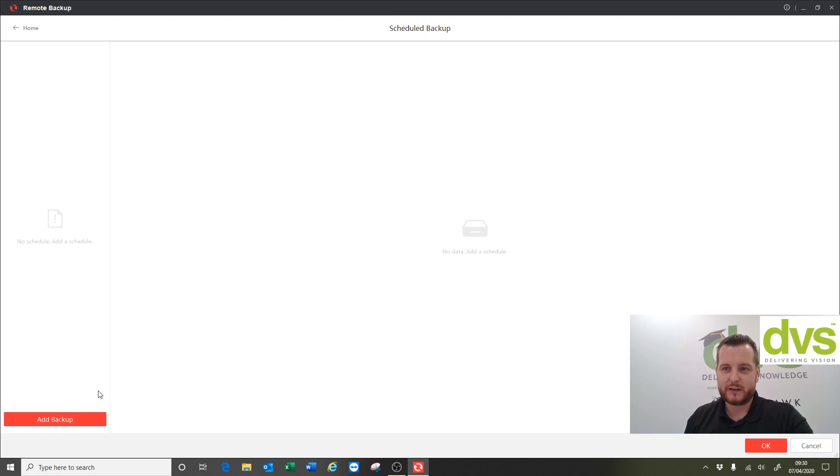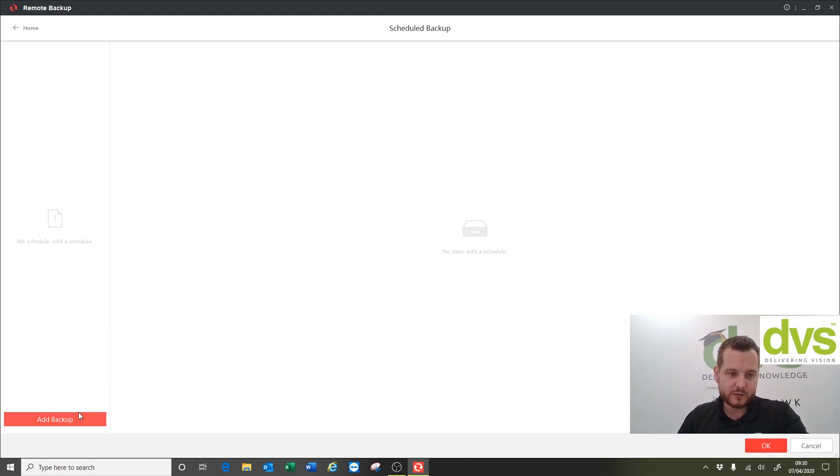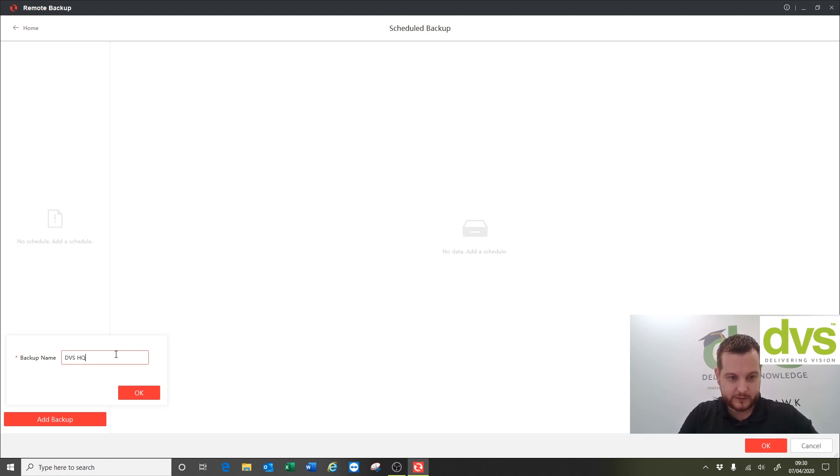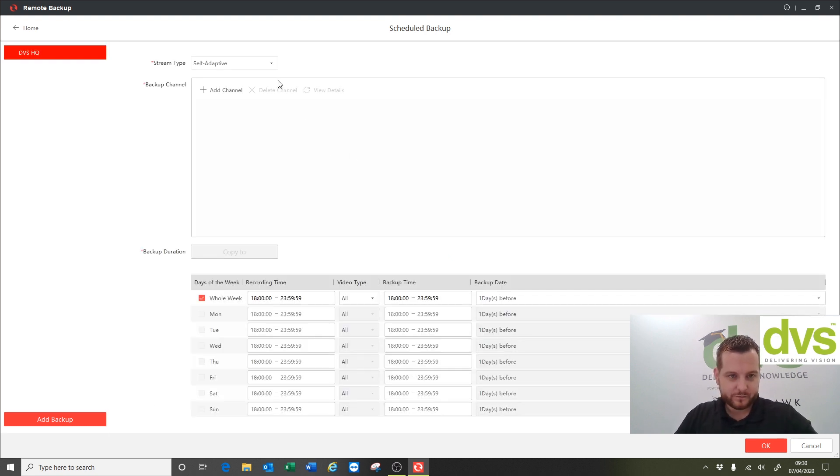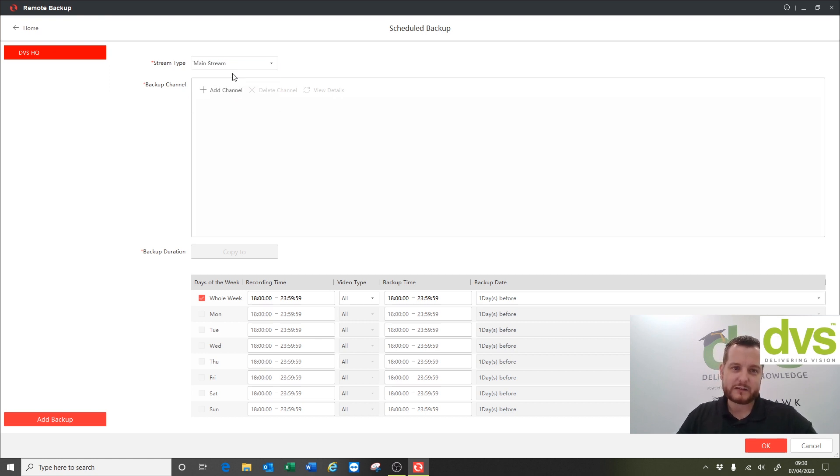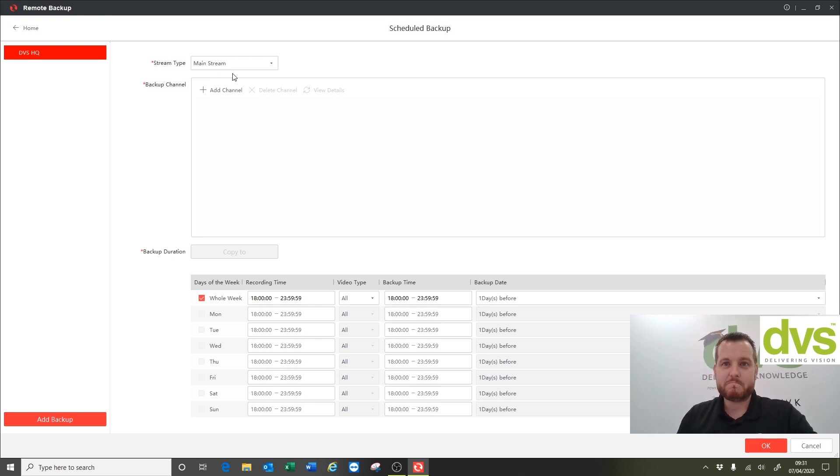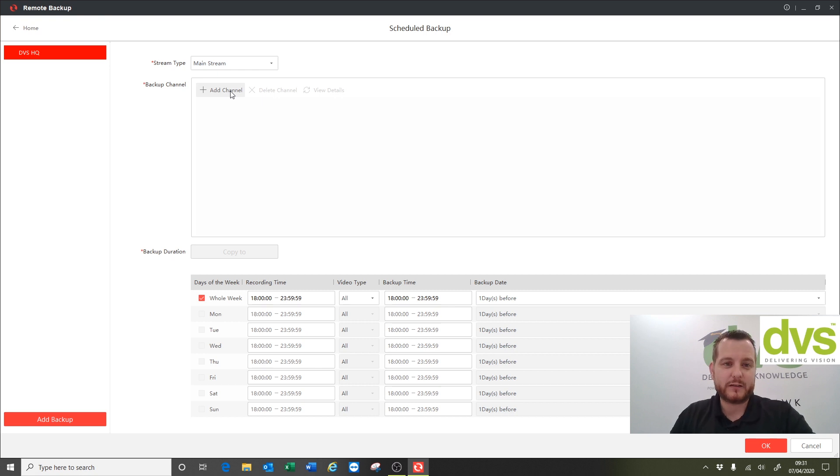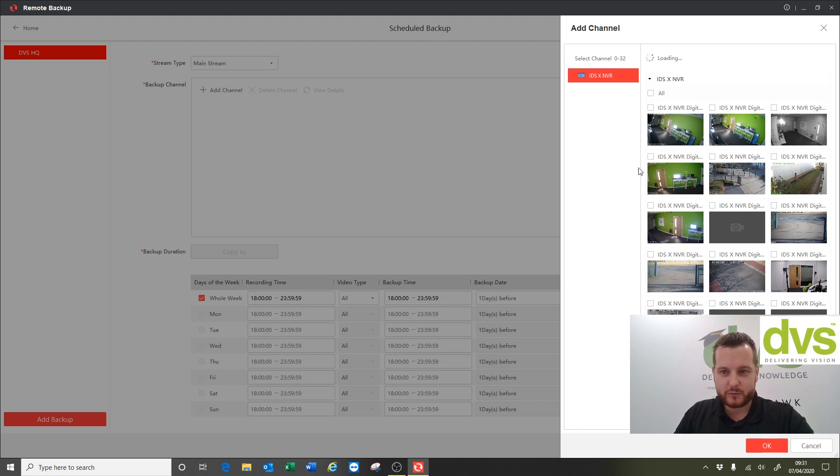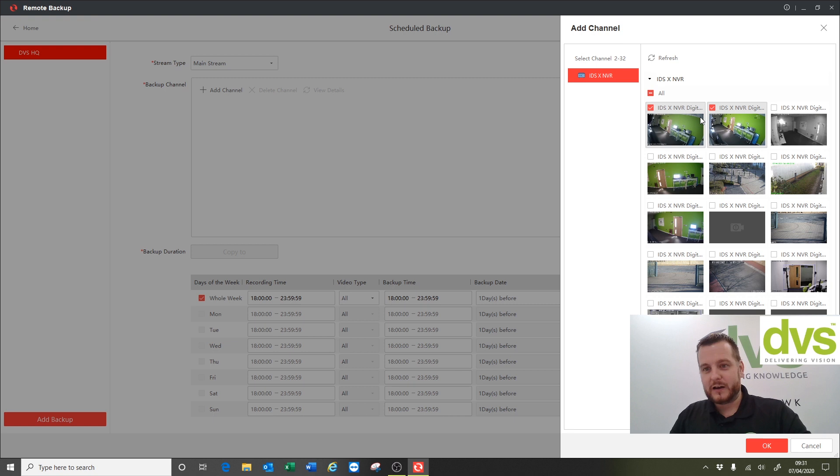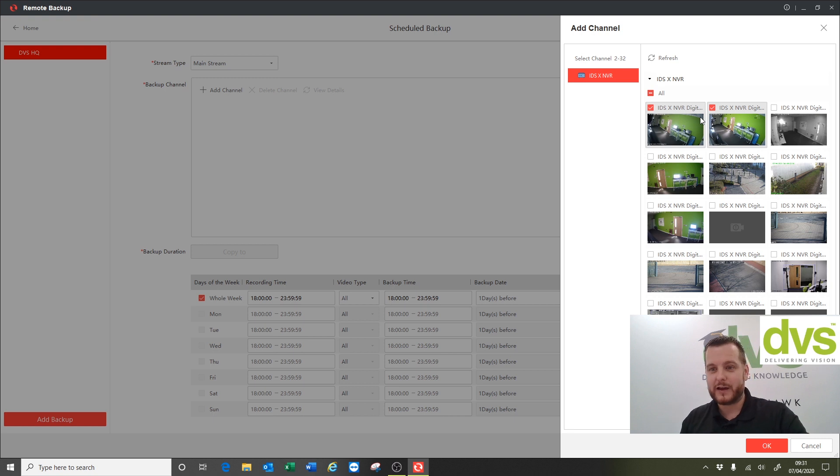Select add backup and call it DSHQ for instance, click okay. Now the stream type is either self-adaptive, mainstream or substream. I'm gonna select mainstream but it could be you select substream because you don't need the high quality mainstream for evidential purposes, you just want that for reference perhaps, or you don't have the pipeline to get that footage down in an appropriate time. So you choose the one that's appropriate to you. Click add channel, we're gonna select two cameras from this unit because this could be my high security room - lots of diamonds, jewels, weapons in there, whatever that might be, could be a till, ATM, fuel pump, whatever that is. Select the camera, click okay.